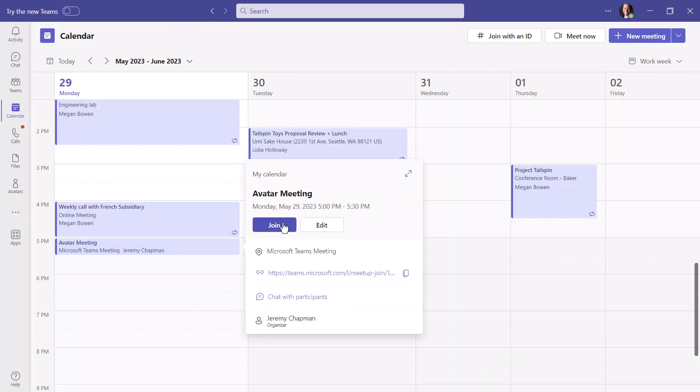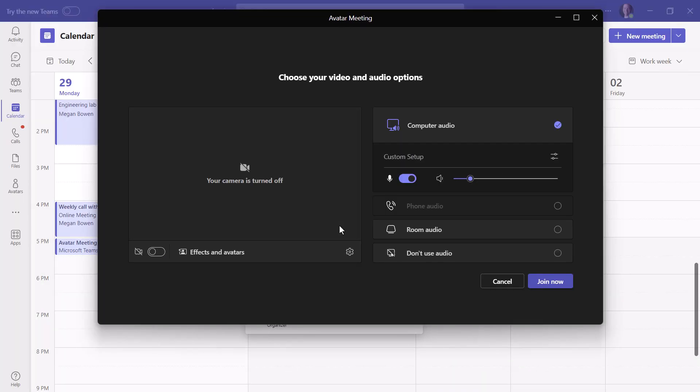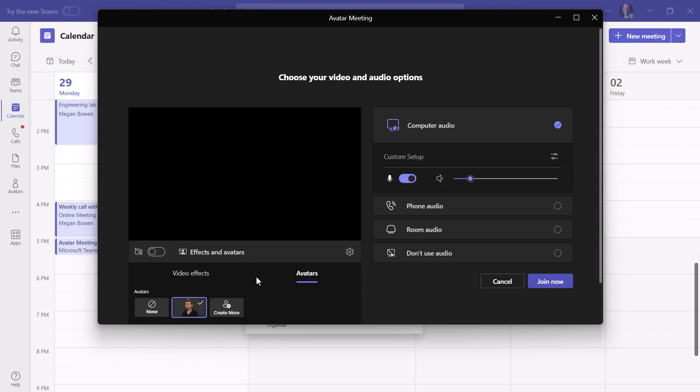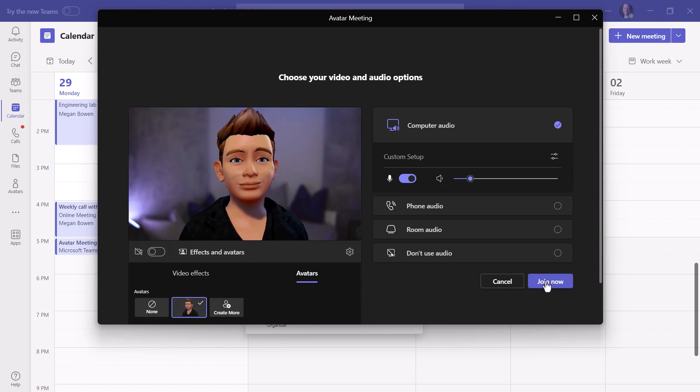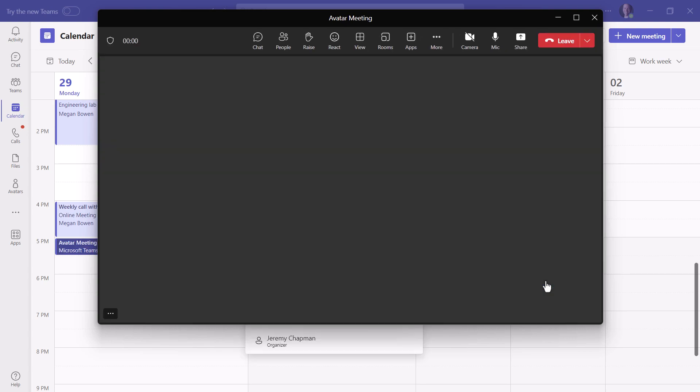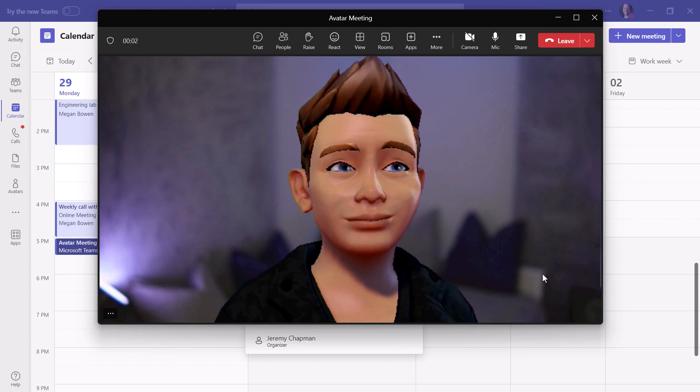Now to join a meeting, you just go and join a meeting as you normally would. You'll see this new option effects and avatars. And then when you select that, you'll see that you have your avatars available. I only have one available in my case. So when I join the meeting, now the avatar will be chosen and you can see there I am.